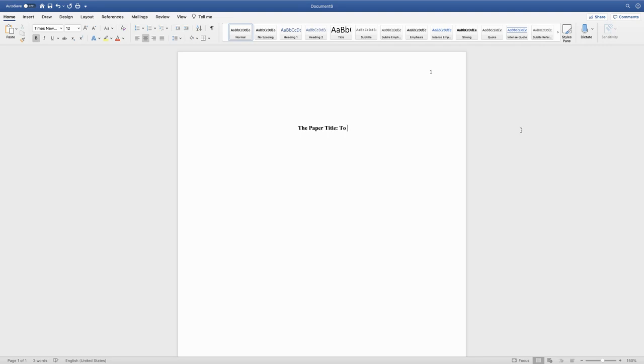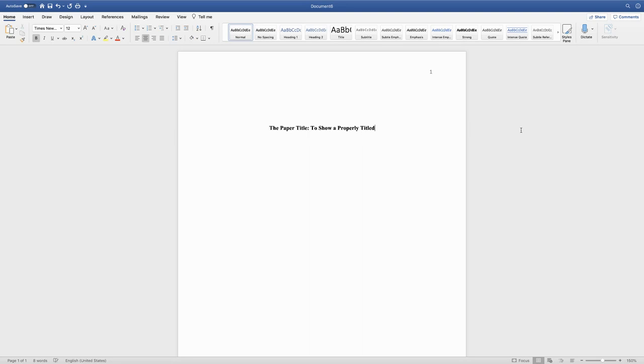The title of your paper should be descriptive of what you are going to show your reader in the text of your paper.